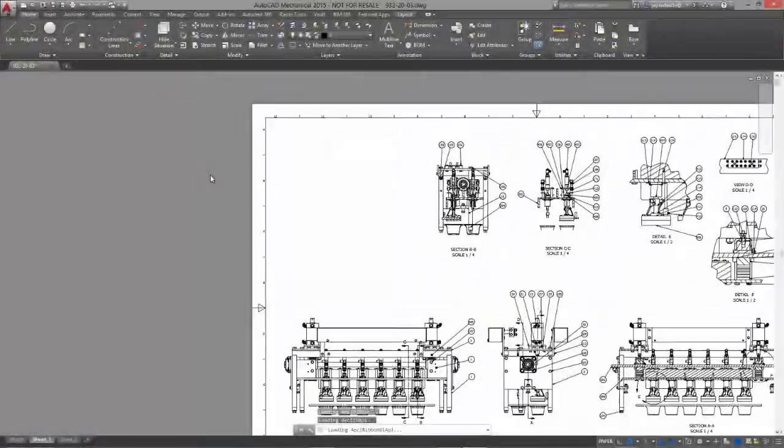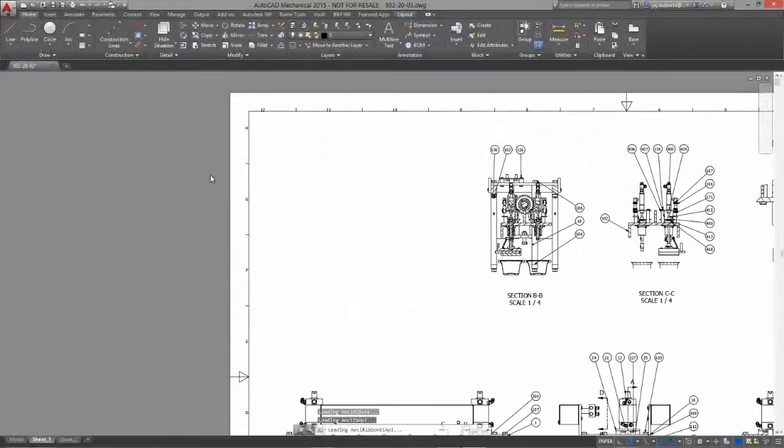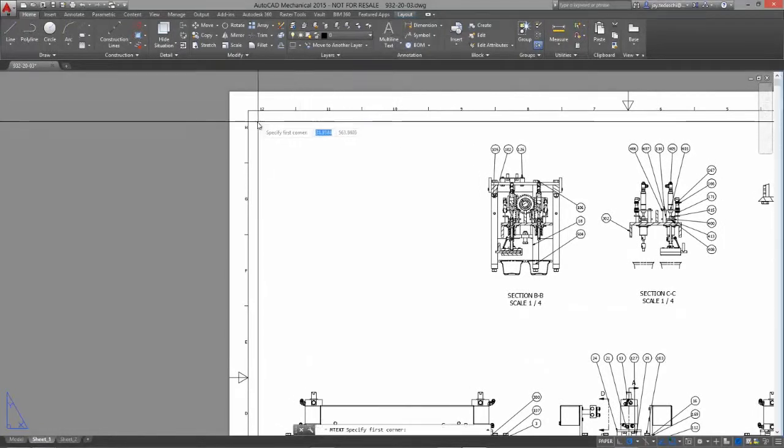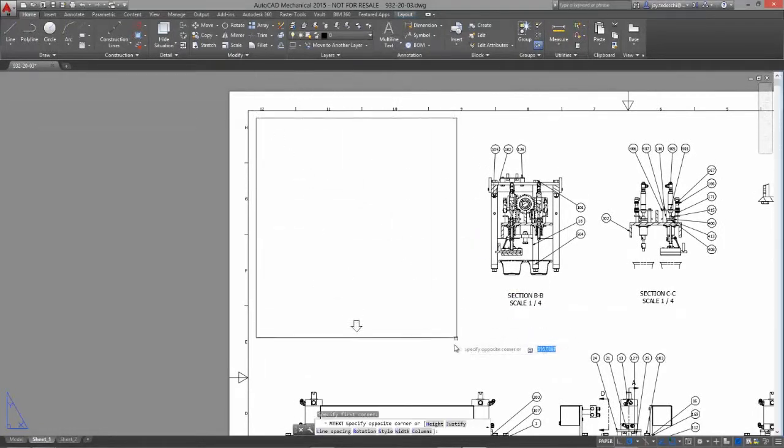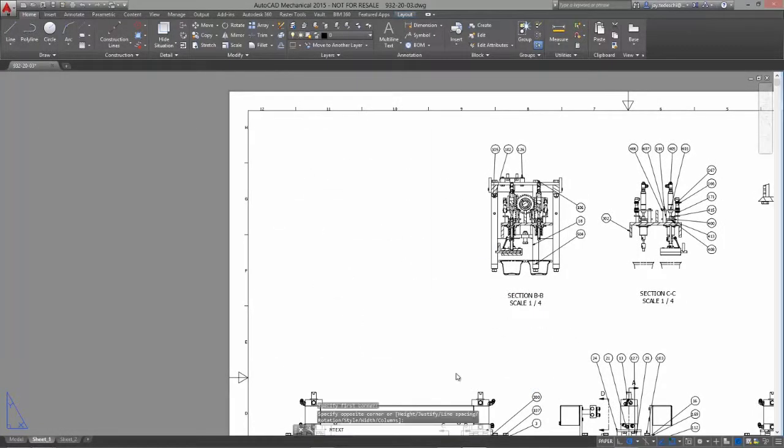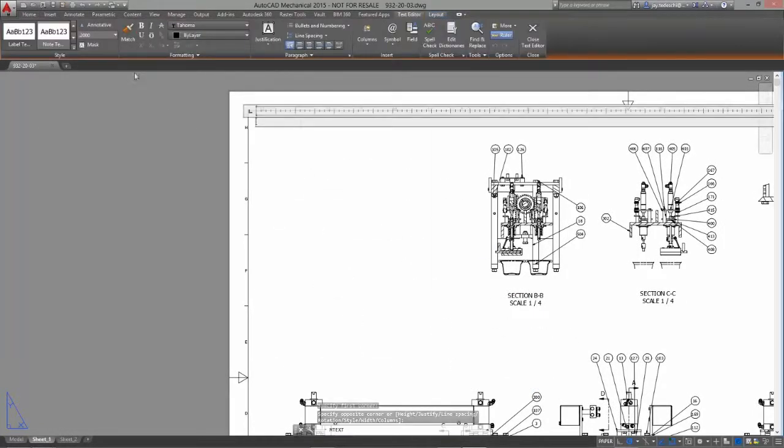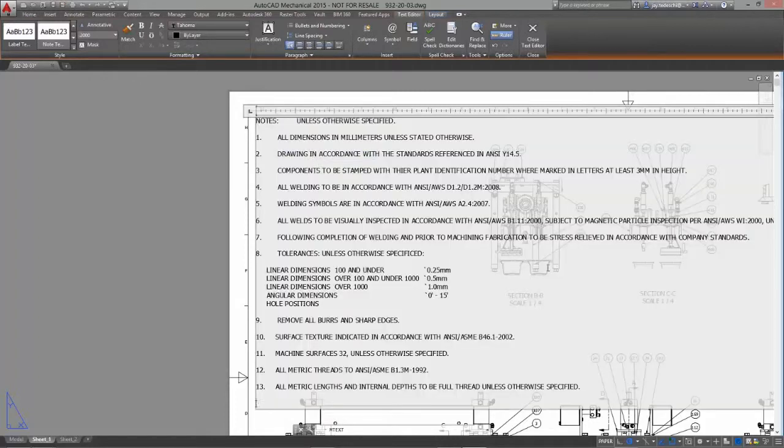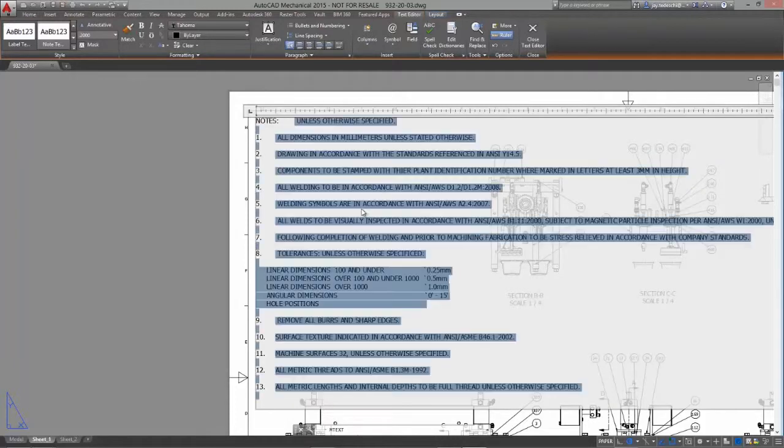Only Inventor gives you the option to add section views, balloons, bills of materials, and more within Inventor. Then save your work in the true DWG file format for additional detailing.